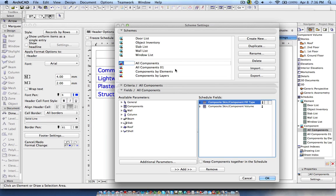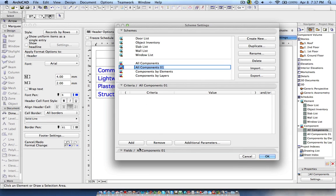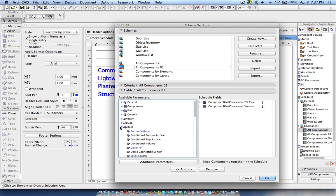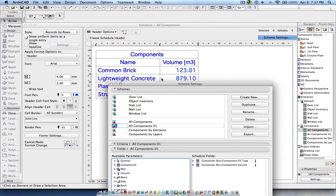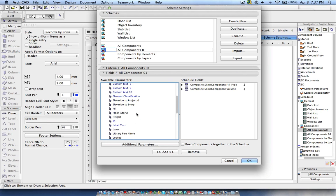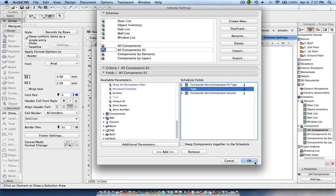This is the default one. I've made a duplicate copy which is currently empty. Now I'm going to filter this. So far we have component fill type and volume, but now we want to know which element is composed of how much volume — we want to segregate this element-wise. So I'm going to general parameters and adding the type, which will display whether the element is a wall, beam, or column. Then I click OK.